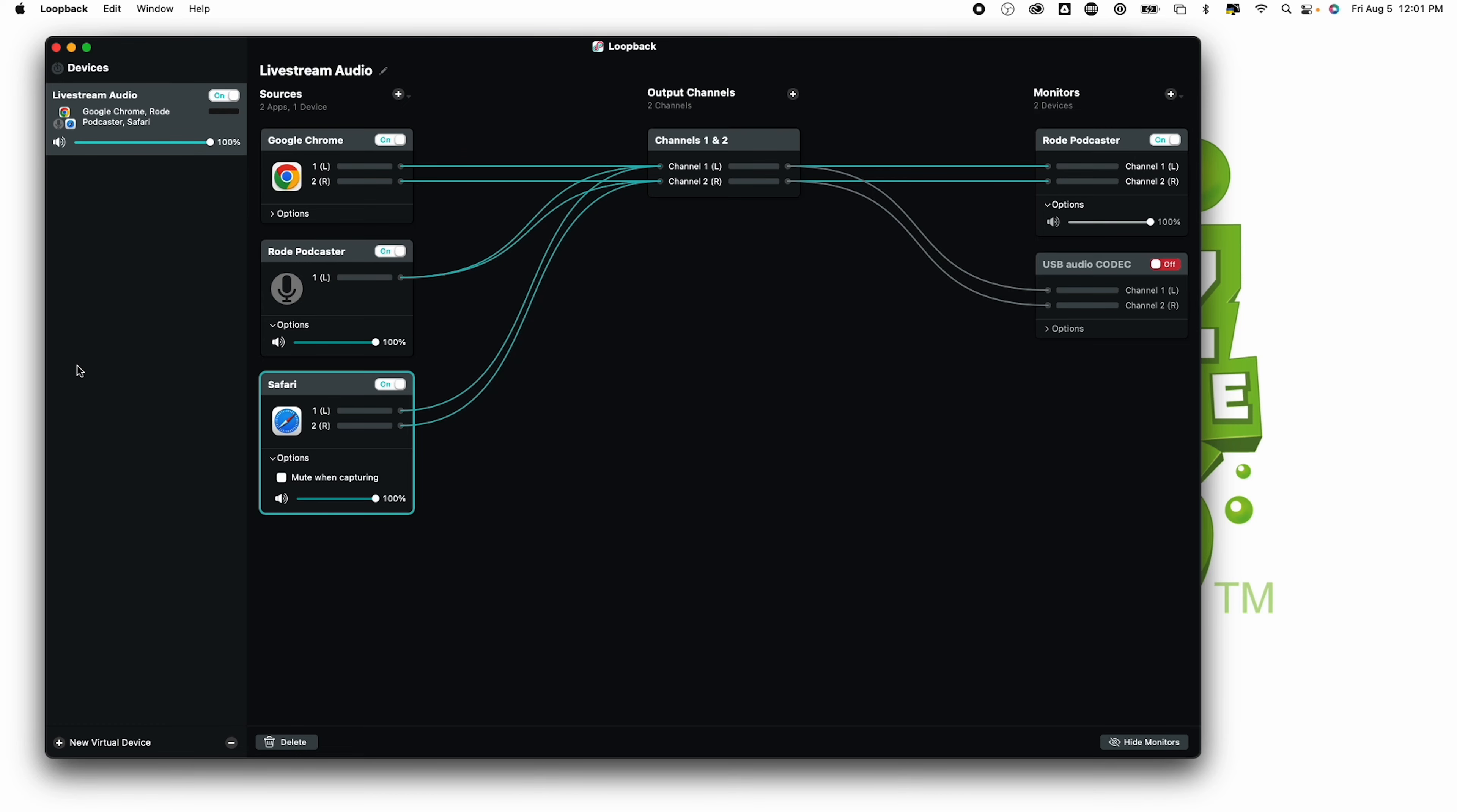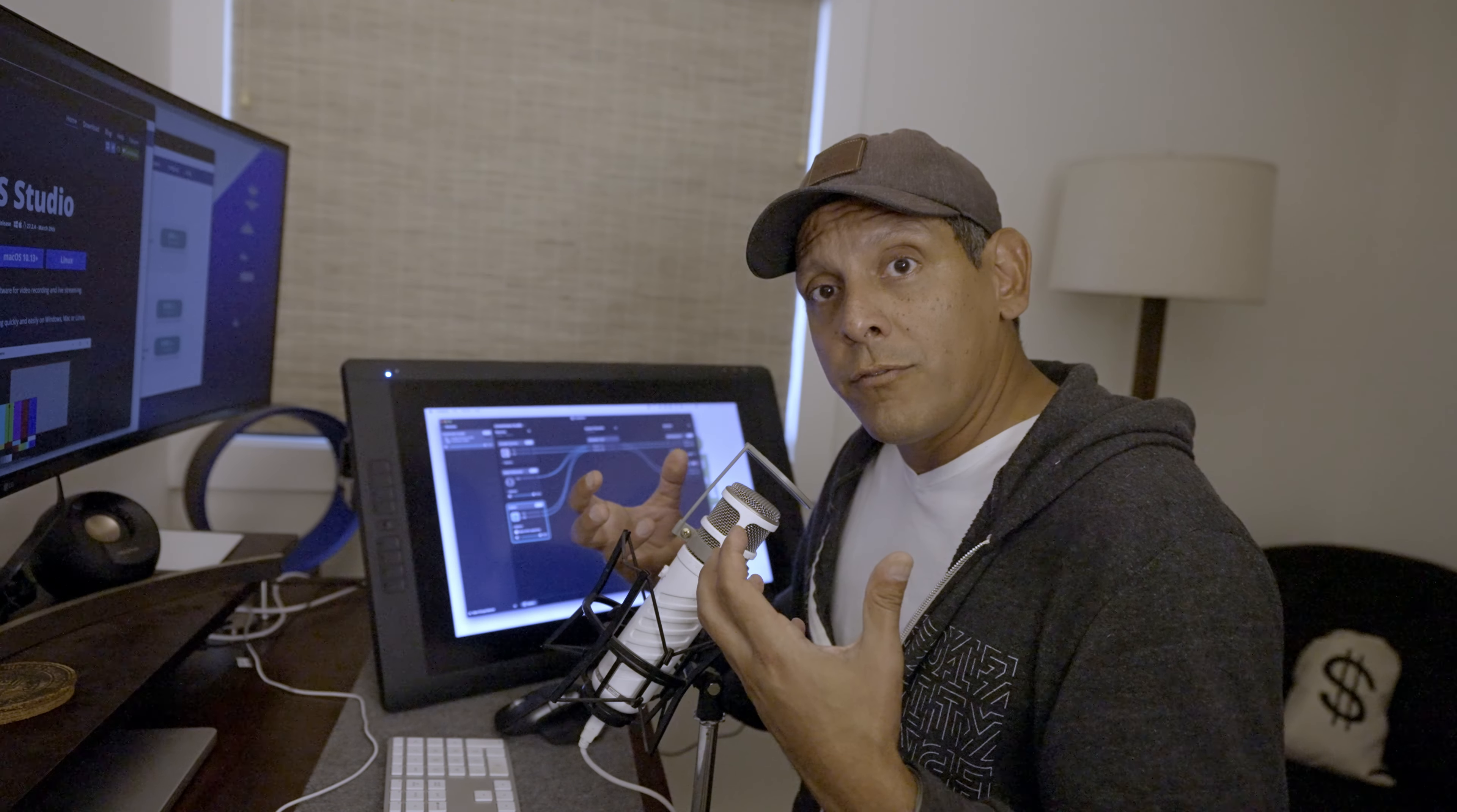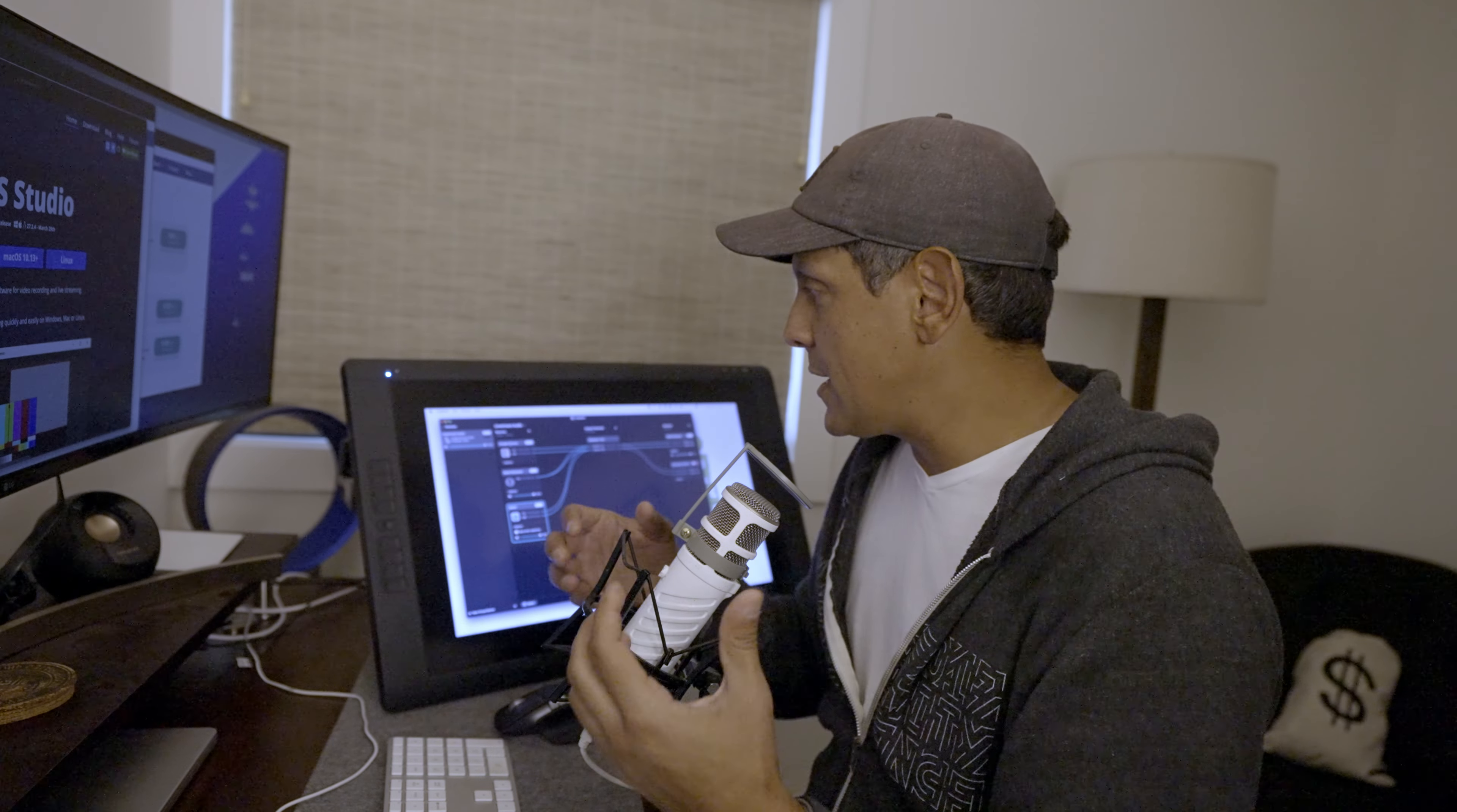Here's the interface for Loopback. Super simple. On the left, we have all of our virtual devices. On the right is the breakdown for each of those devices. Here we have live stream audio. That's the one that I generally use. So here I have Safari, I have my podcaster mic, and I have Google Chrome. You might be asking, why do we have Safari and Google Chrome in there? Let's say that you're trying to start a reaction channel. Well, you're going to want that audio from that YouTube video or whatever it is that you're reacting to. You want that audio and you want that video at the same time.